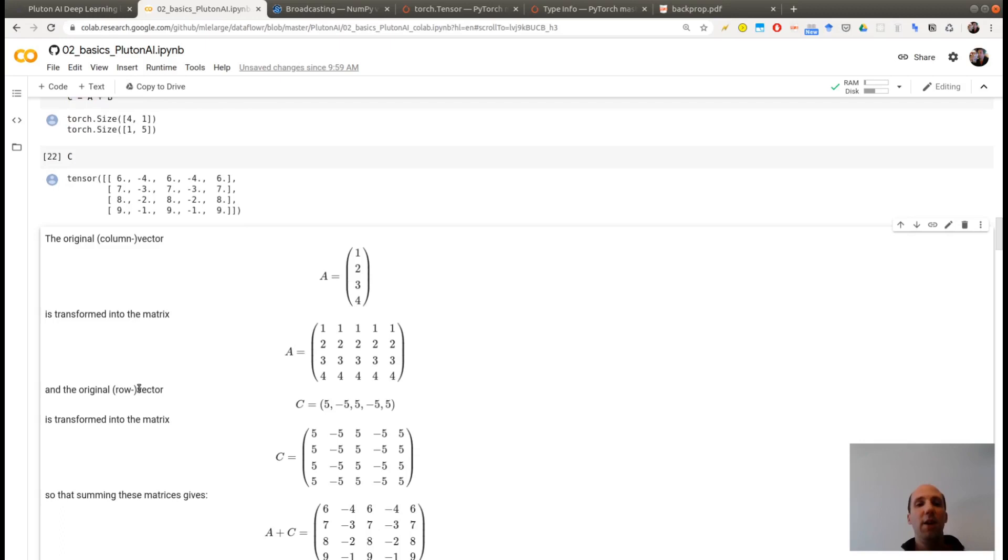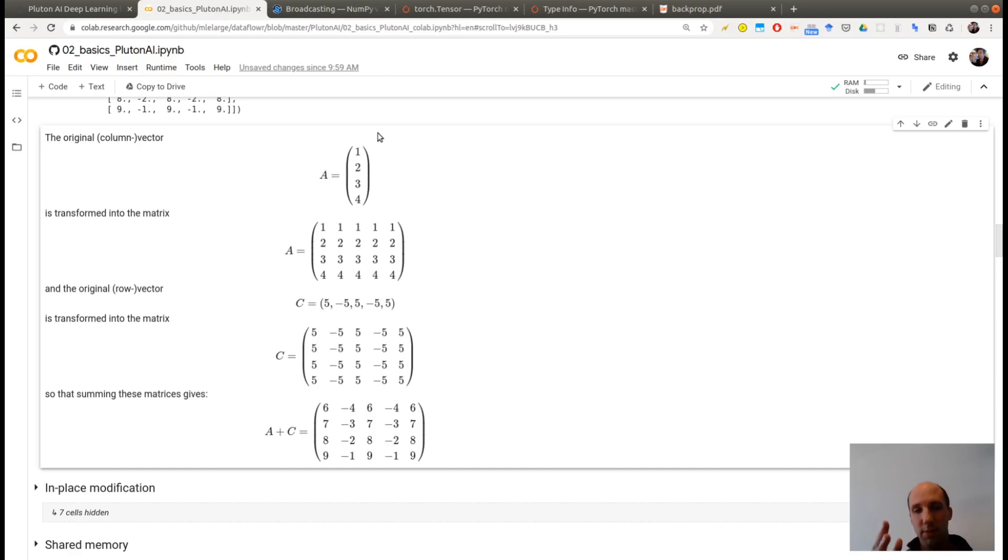So C is this one. And if you want to understand what happened, this is my first matrix, which is represented by a column 1, 2, 3, 4. And this, sorry, this should be a B, this is the second matrix,